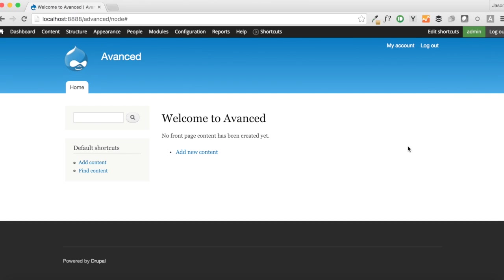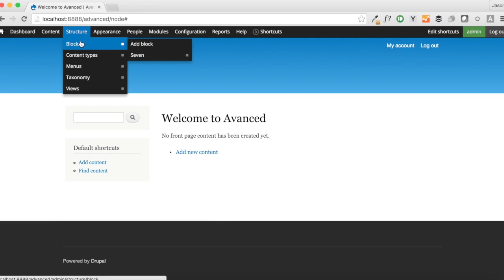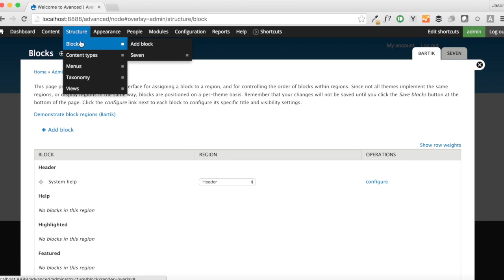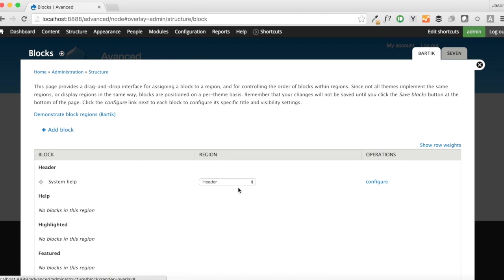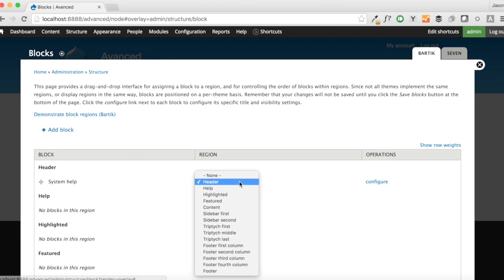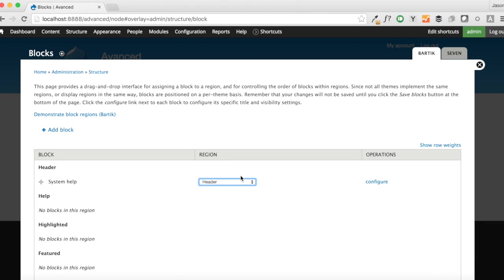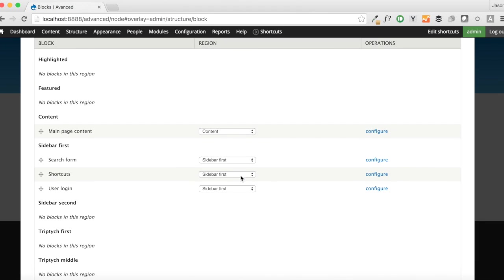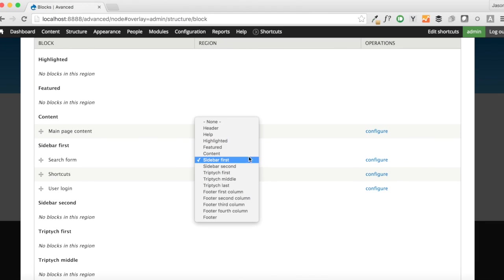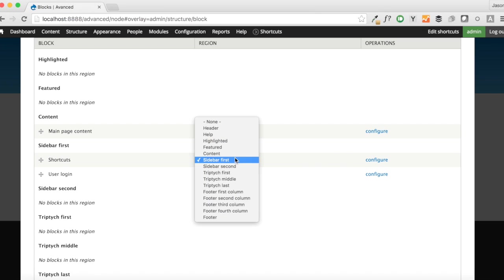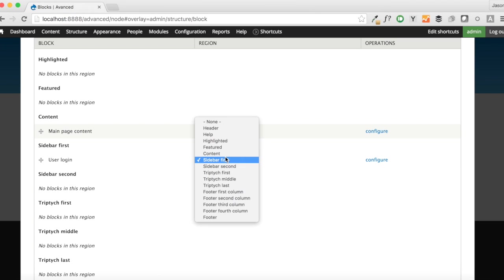The first thing that we want to do real quick here is just clean off this default layout. We don't need this stuff here, and we don't need the Powered by Drupal stuff. So let's real quick go into Structure Blocks, and let's just clear off the System menu. We want to make sure we leave the Main Page content, but the stuff in the sidebar we're going to go ahead and get rid of.